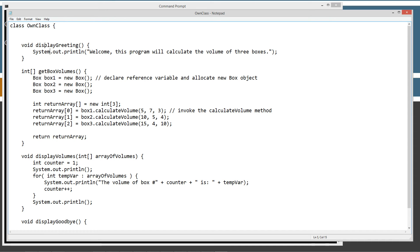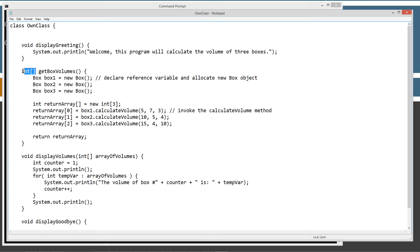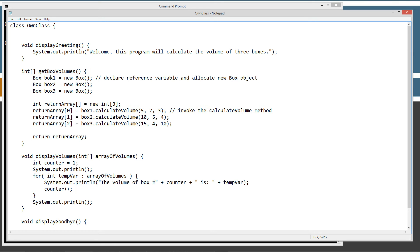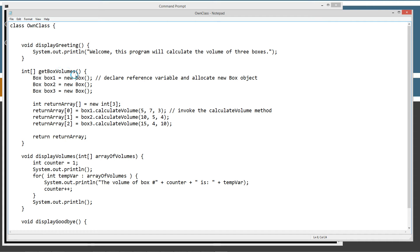So display greeting is a void type, simply displays to the console: Welcome, this program will calculate the volume of three boxes. Then we've got another method here, get box volumes that returns an integer single dimensional integer array. And here is the code block for that, the method body. We're going to create three reference variables to new box objects. So box one here creates a new box, new box object. And box two and box three. So all box one, two and three have their own separate box objects that they refer to.